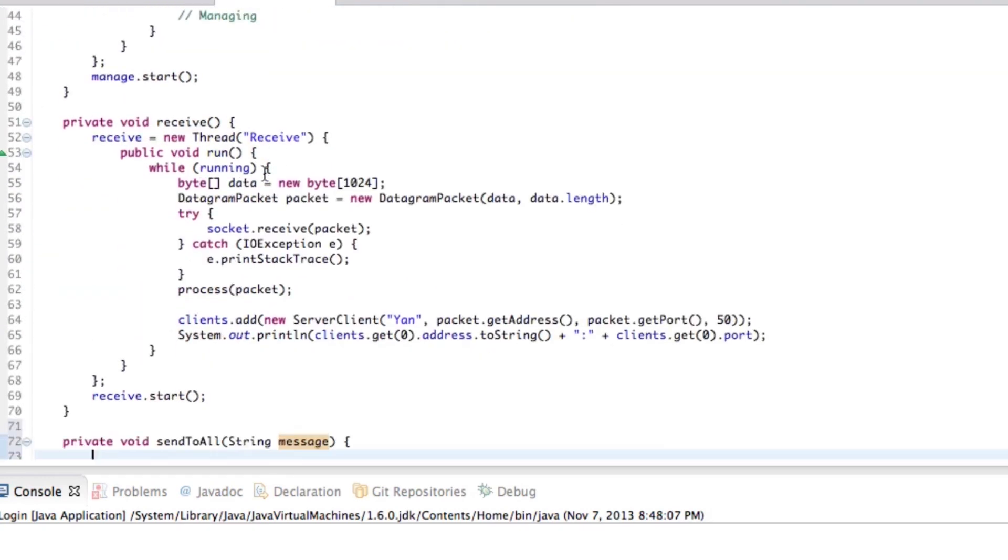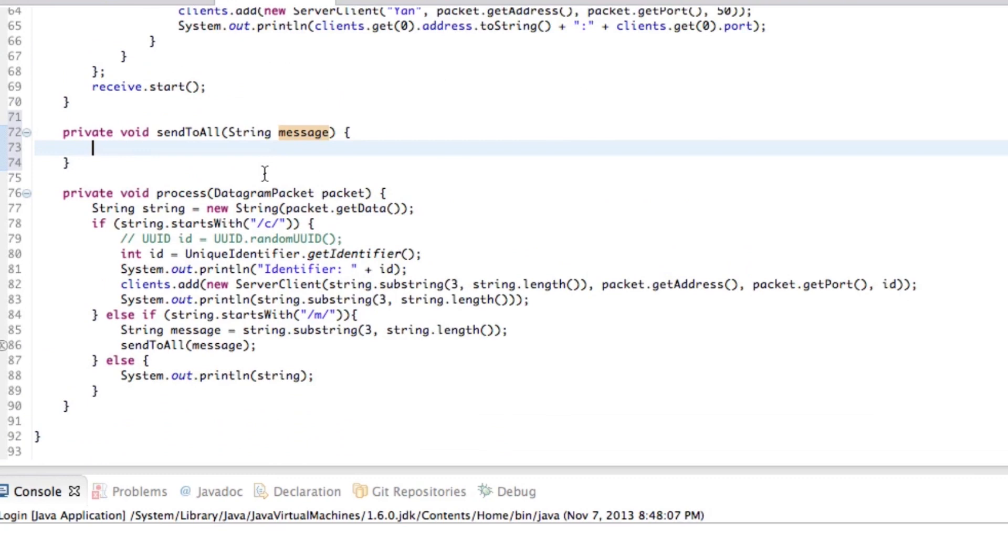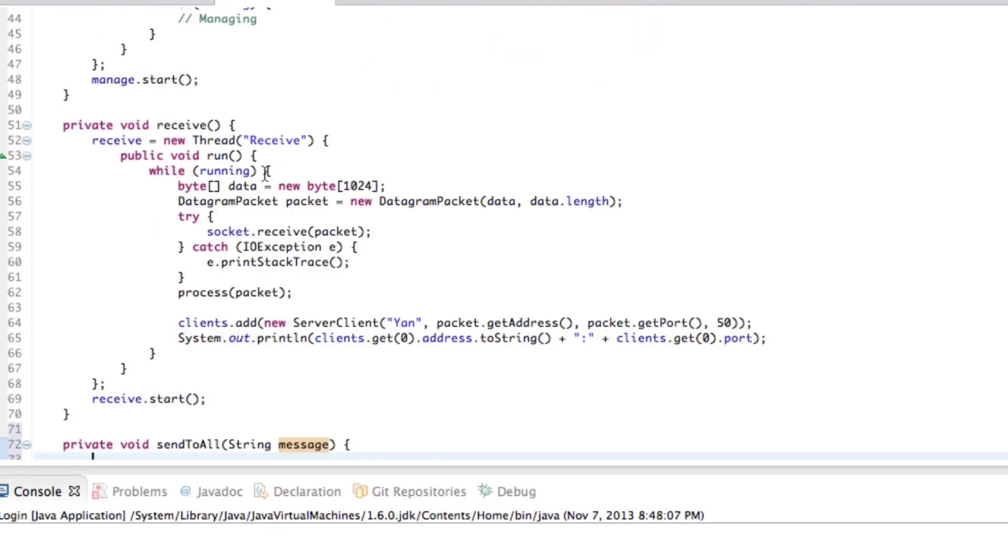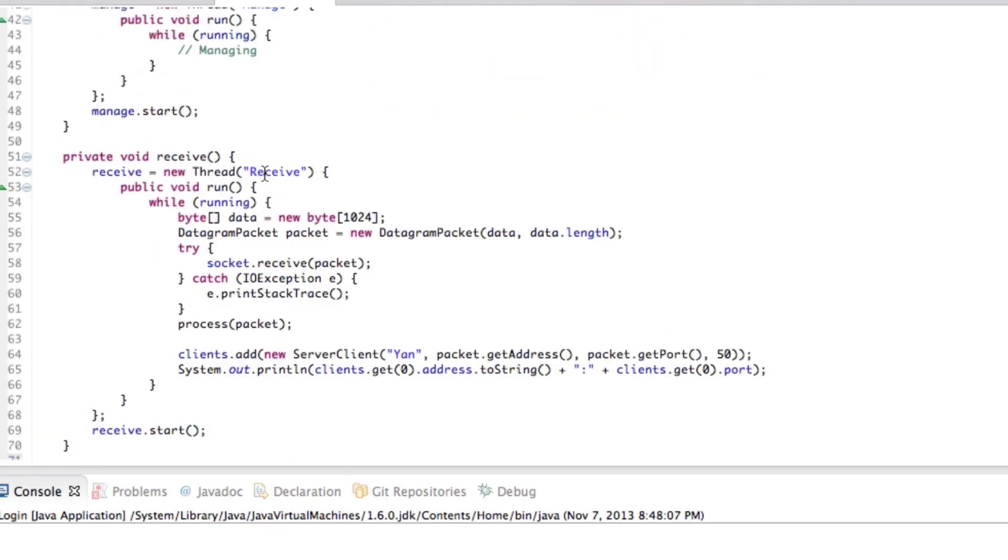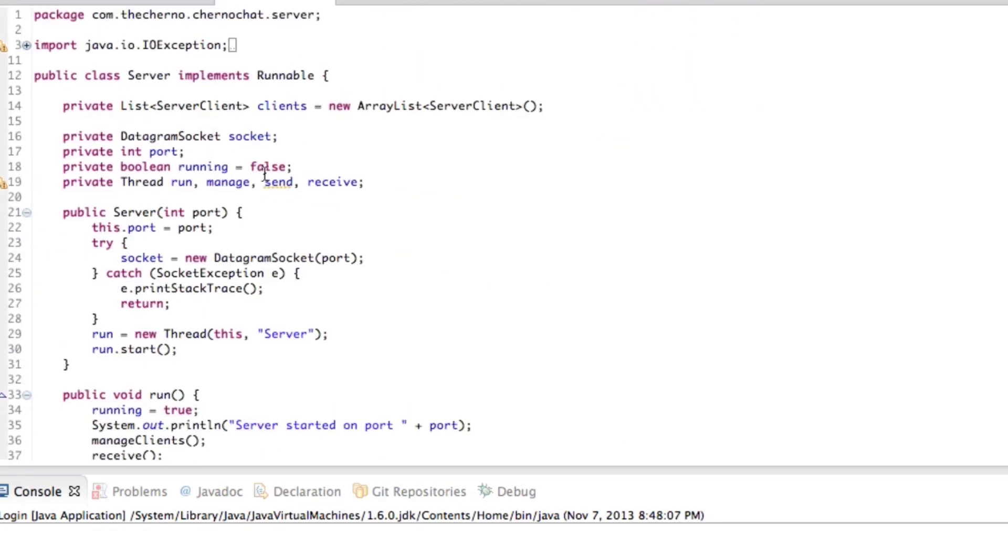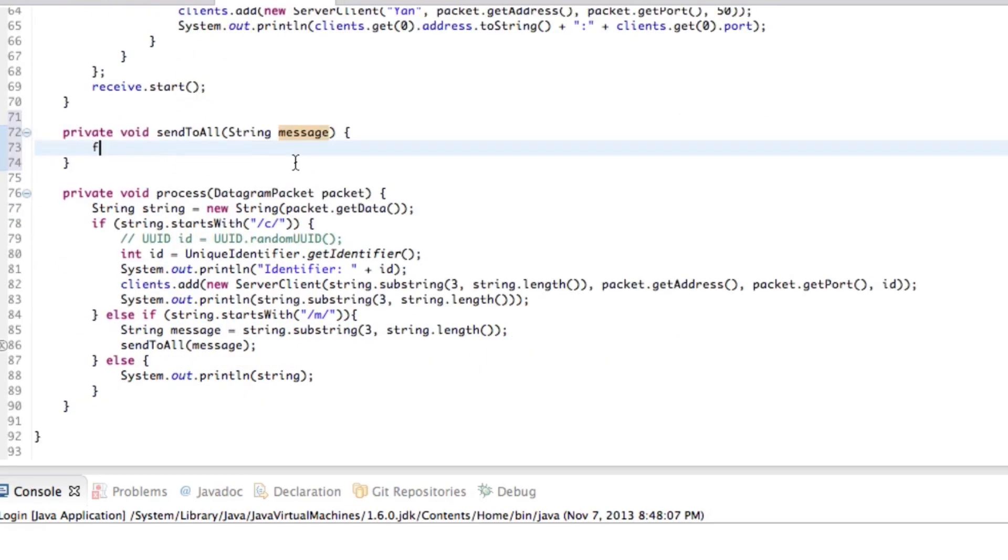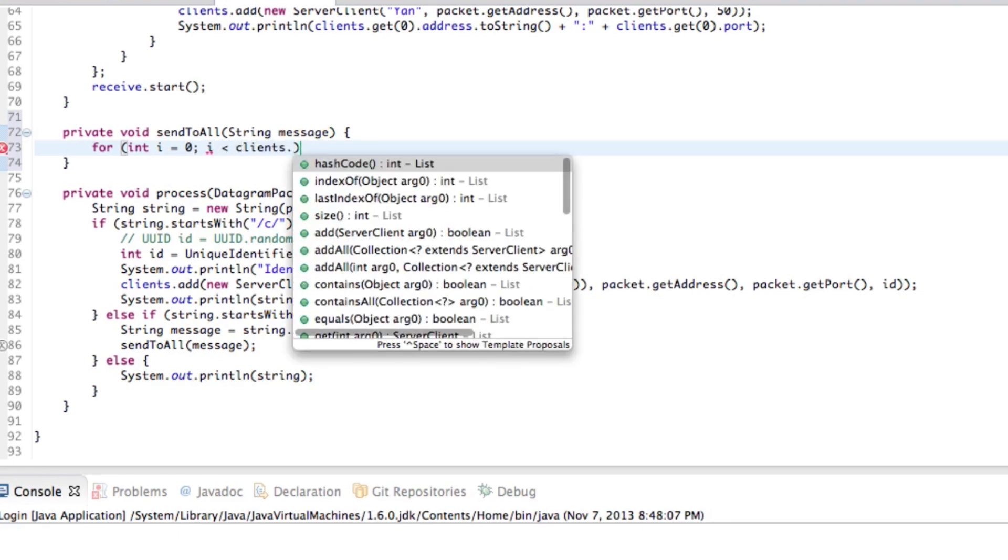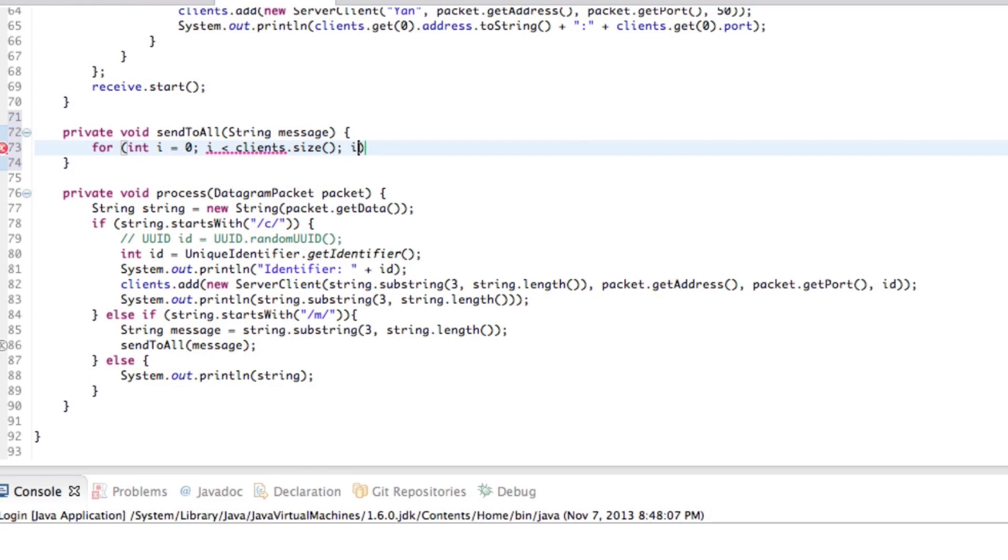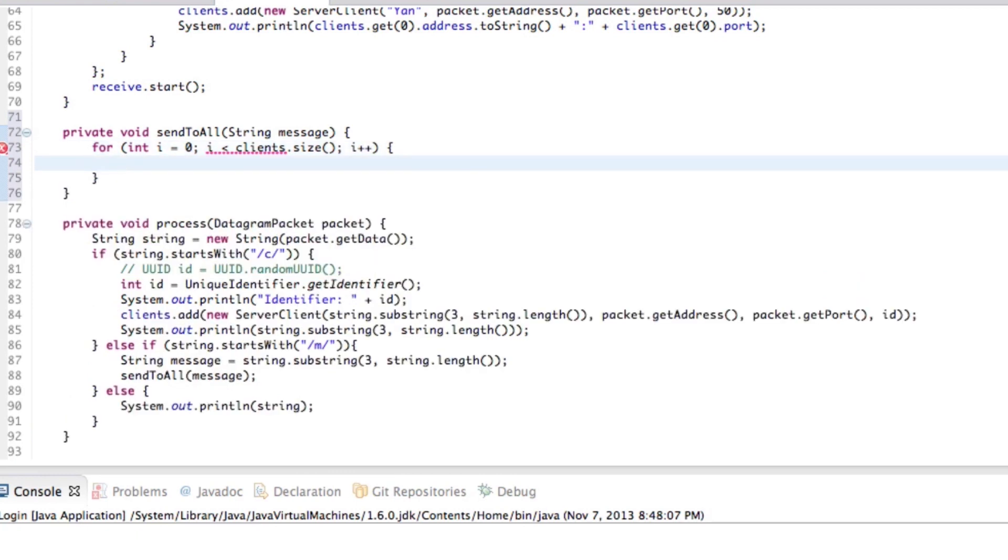But what we'll do right now, just to simplify this as well, I'll just go ahead and go say for int I equals zero, I is less than clients, I think. Yep. Dot size I plus plus. So for each of the clients, let's just go ahead and get the client. So client client equals clients dot get I.